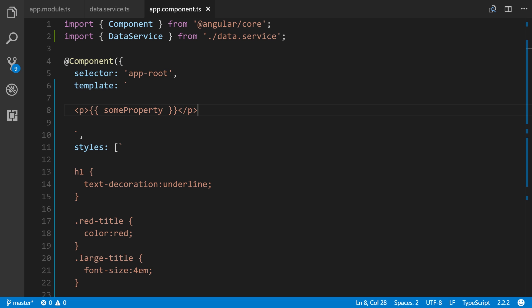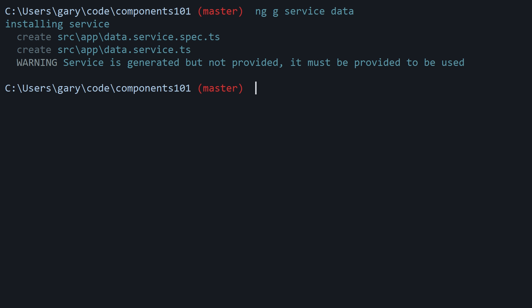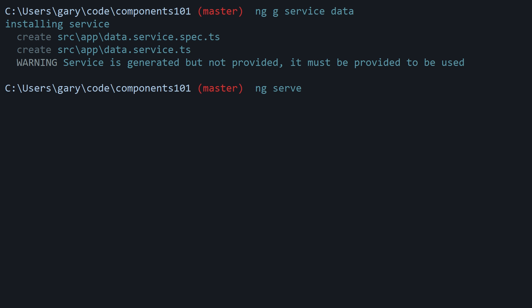Let's go back to our console, make sure you save it. We'll run ng serve if you don't have it currently running.